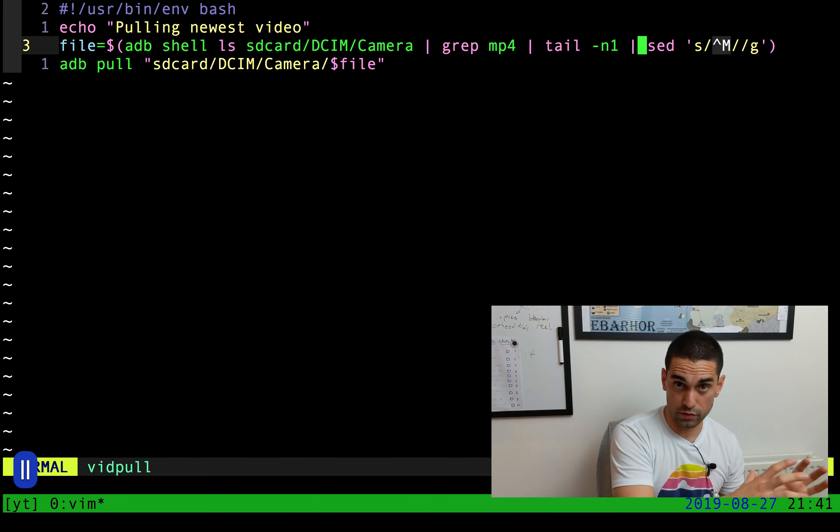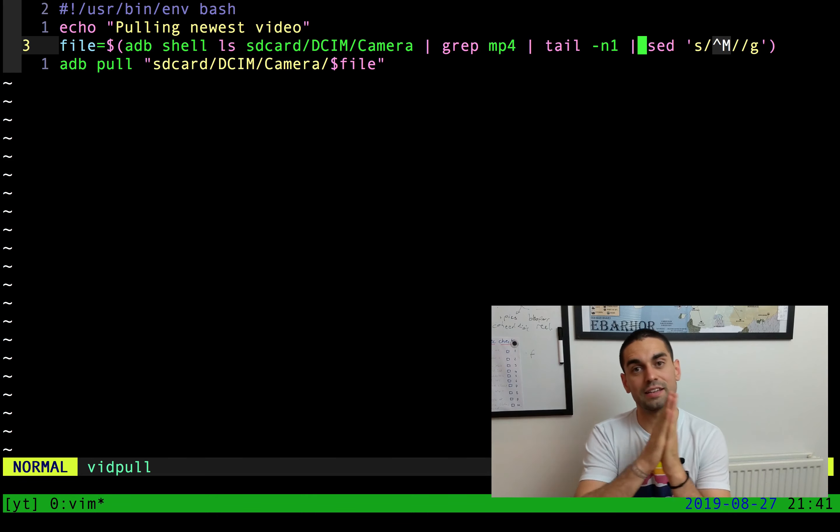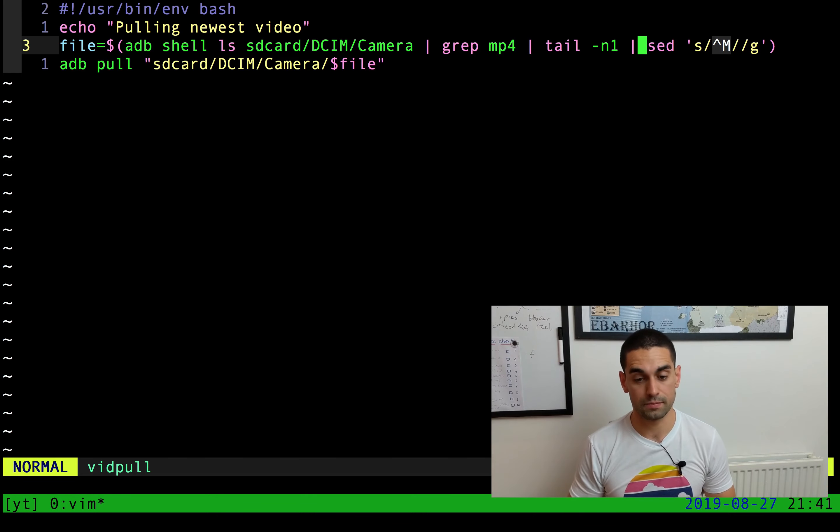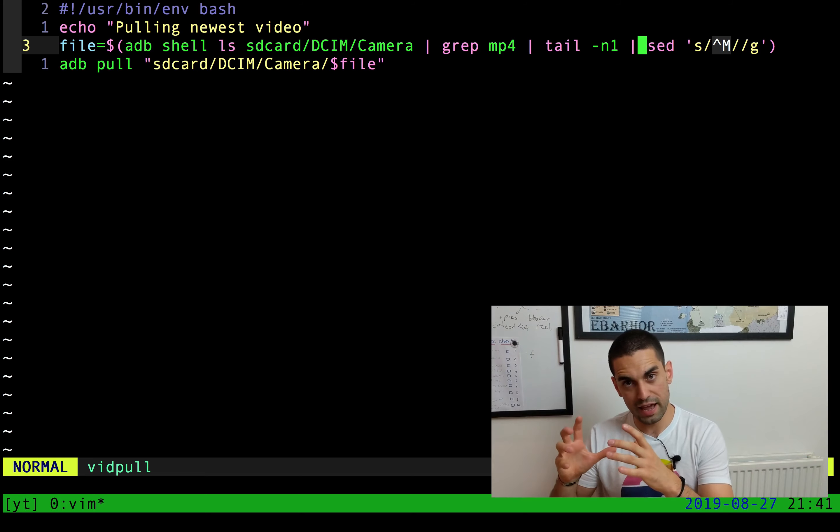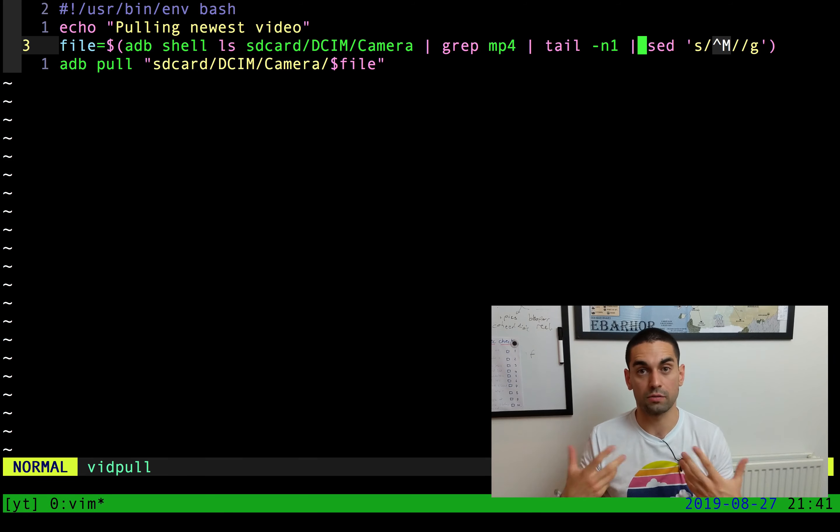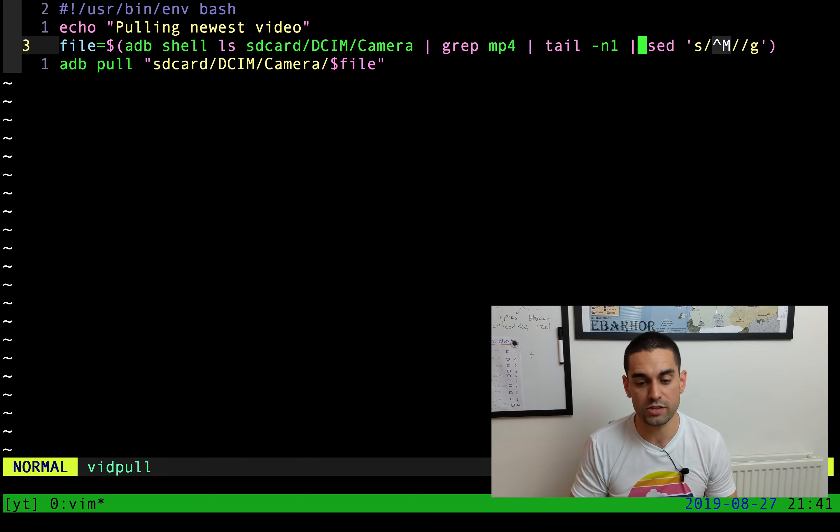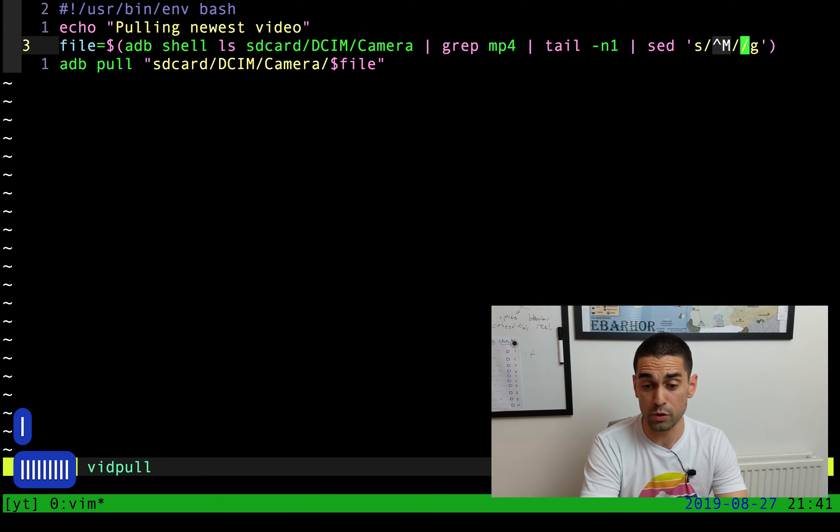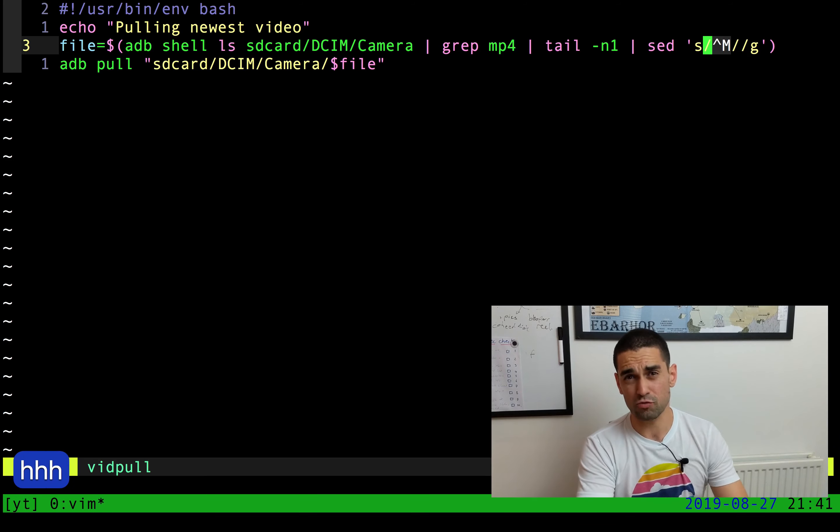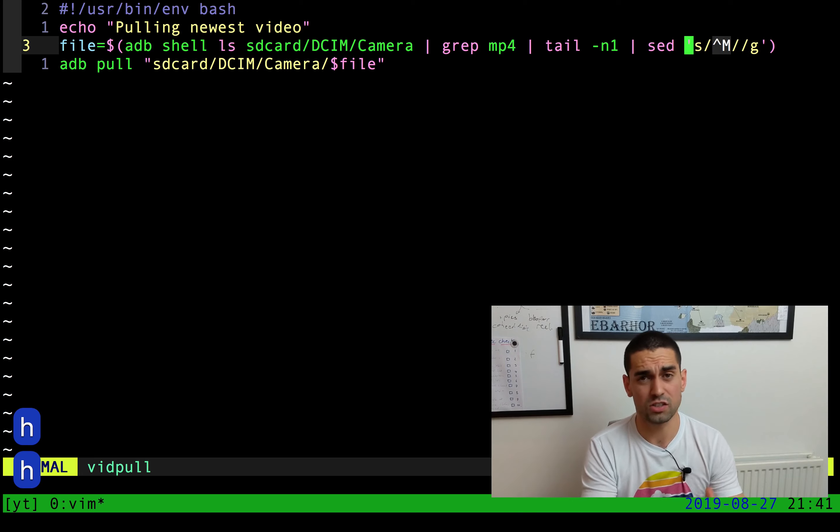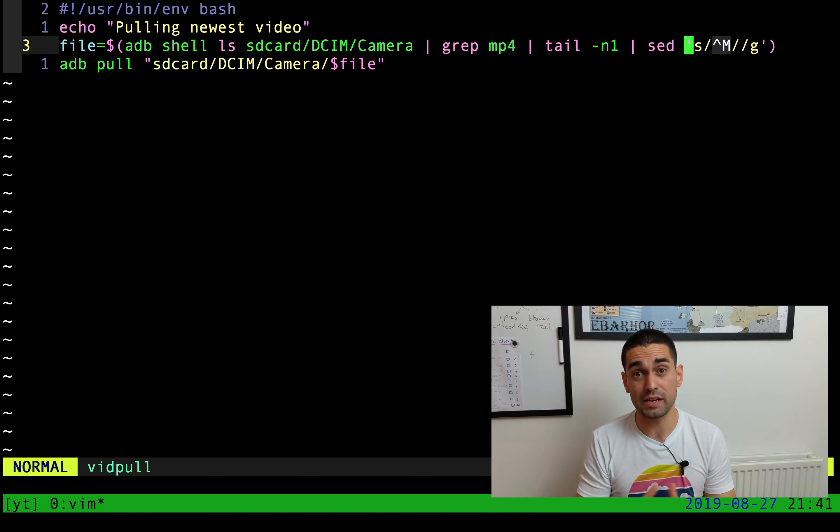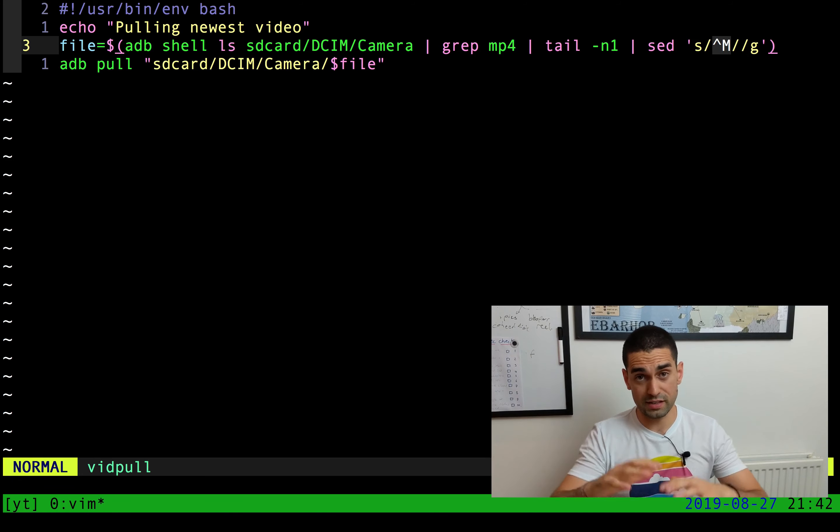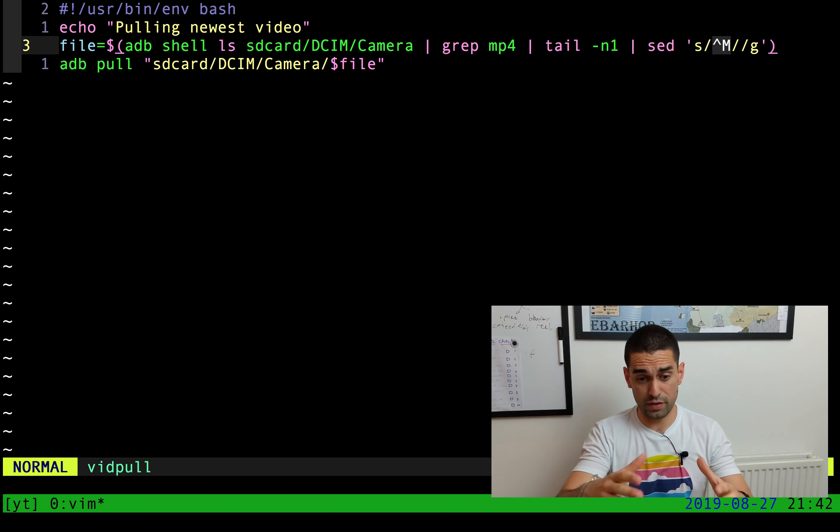Then we see one more pipe, and we pass the result of the previous command into sed. Sed is a stream editor, so it will take some text and change it depending on how we tell it to change it. In this case, we're simply saying please remove any weird carriage return characters that sometimes ADB likes to append.